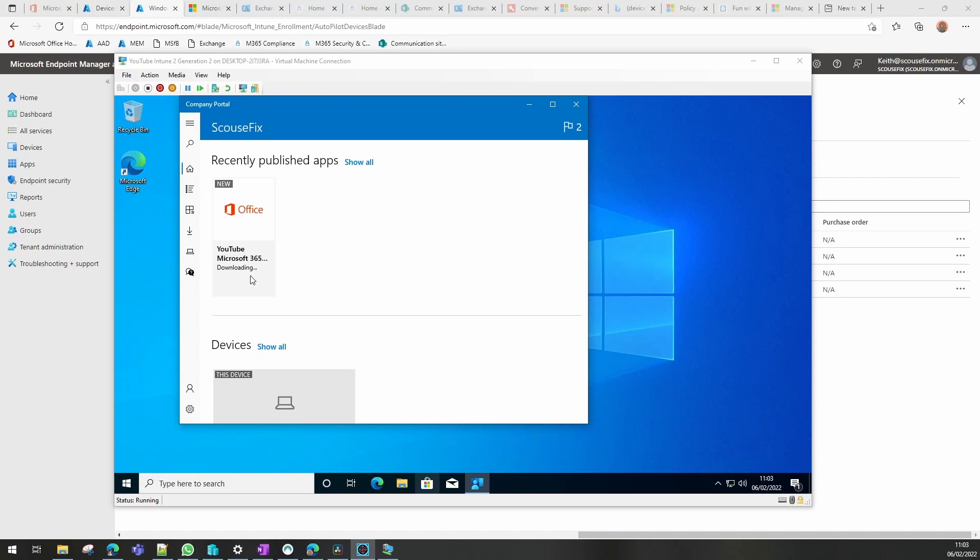As you can see Office is now downloading and will be installing after the download. I'll pause this again and come back in a short time.